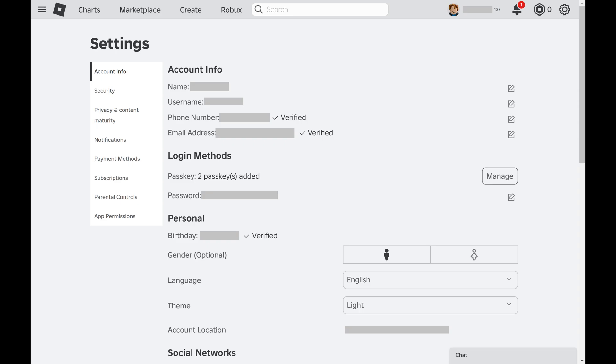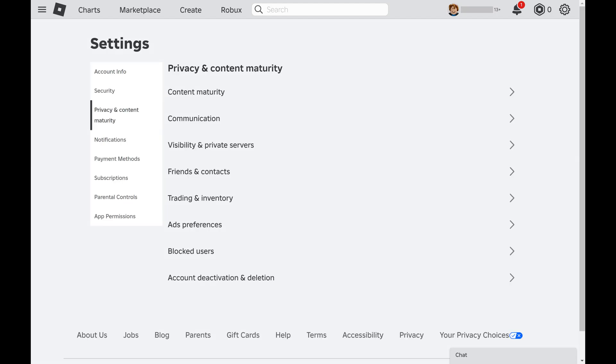Step 3. Click Privacy and Content Maturity in the list of options on the left side of the screen. Associated options are displayed on the right side of the screen.